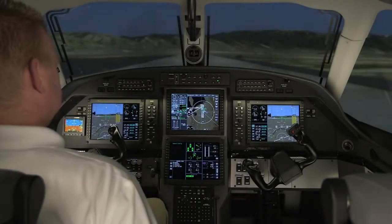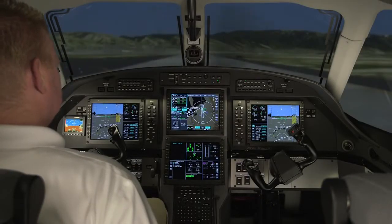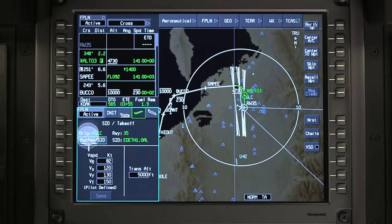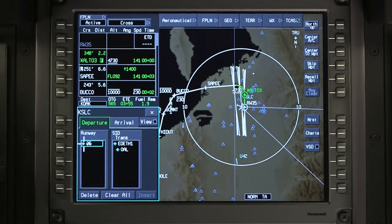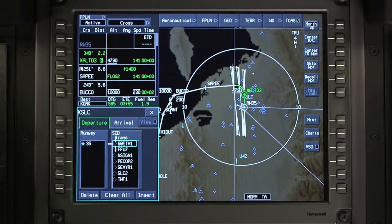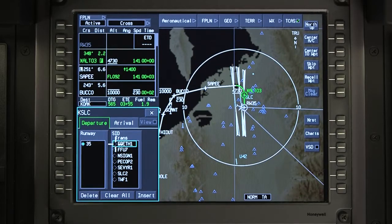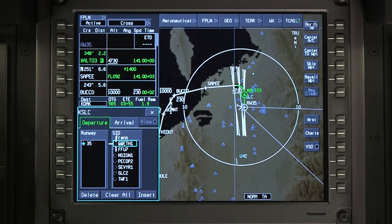Changing the departure procedure is similar to changing the runway. To change the departure procedure, deselect the current procedure. All available departures for the flight plan runway are now displayed. Re-selecting the runway is not required if only the departure has changed.